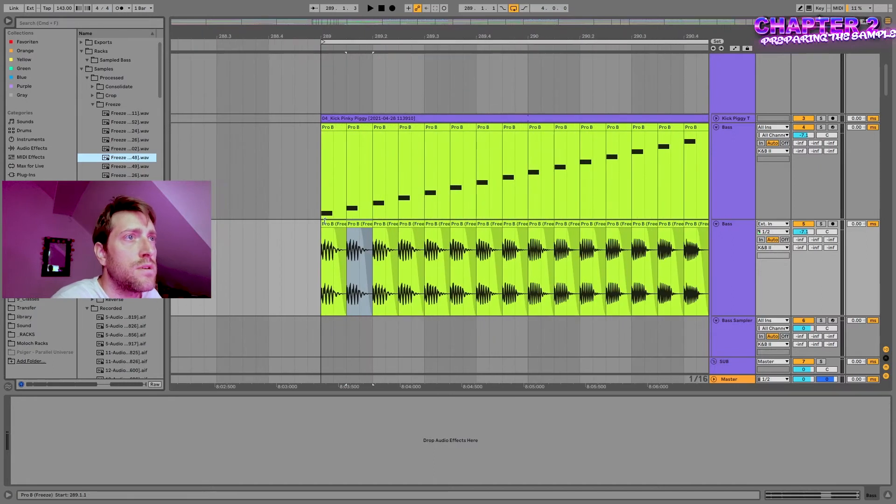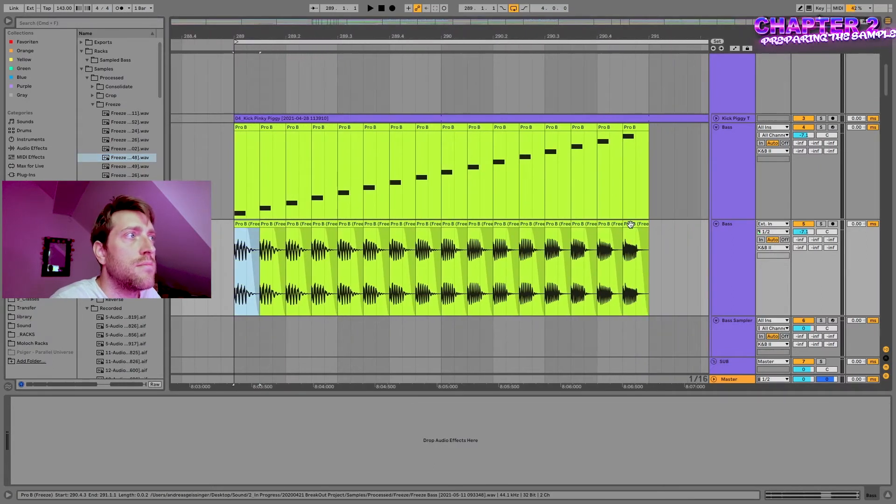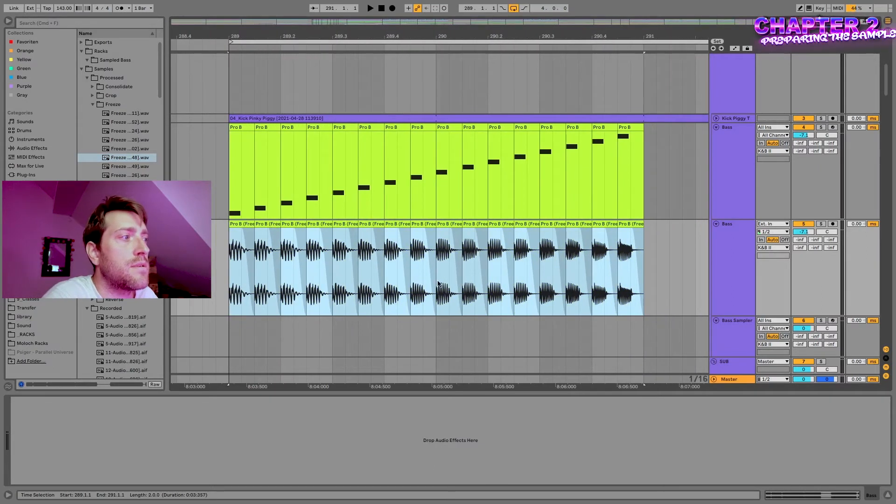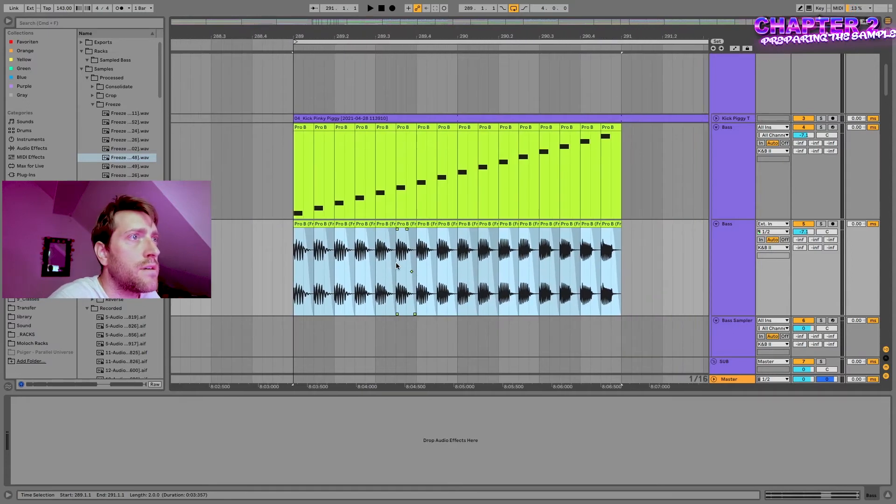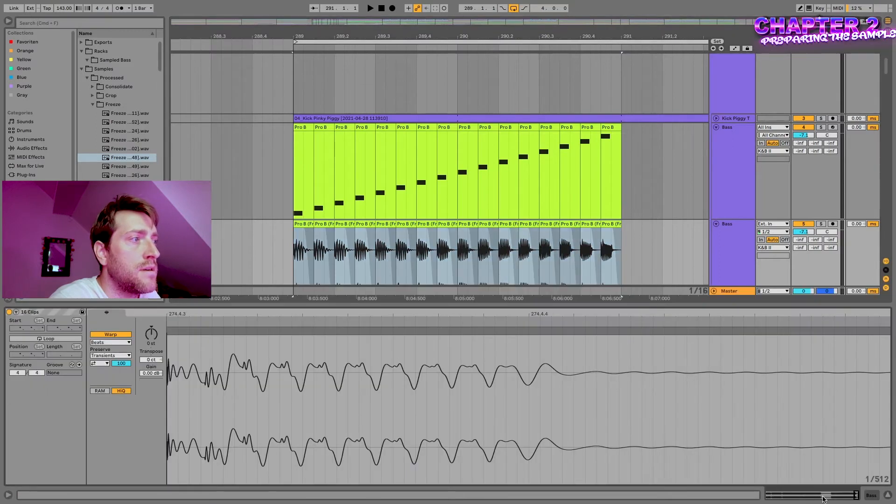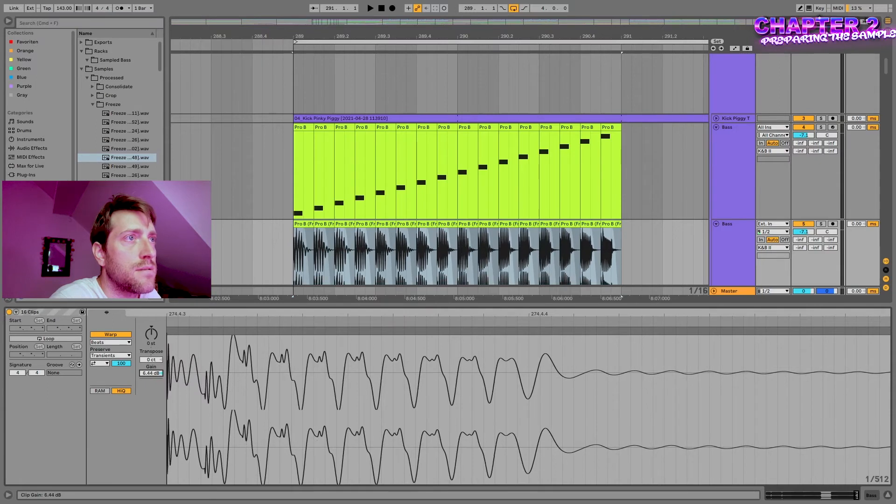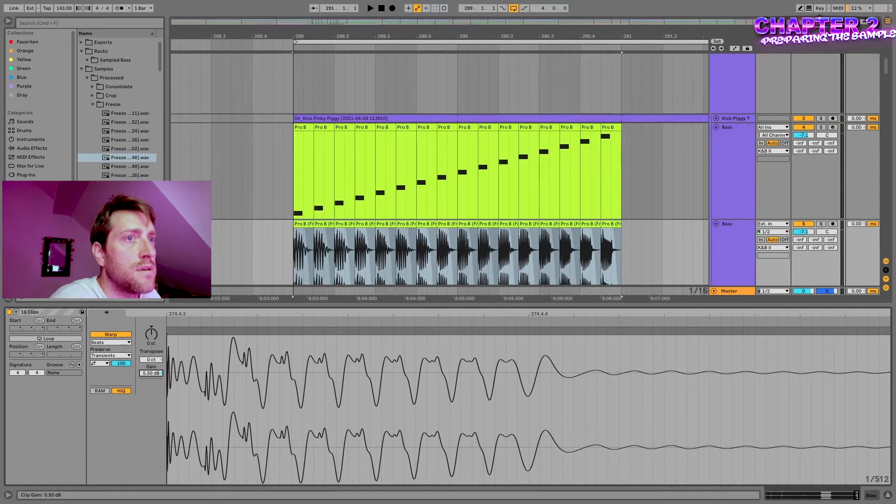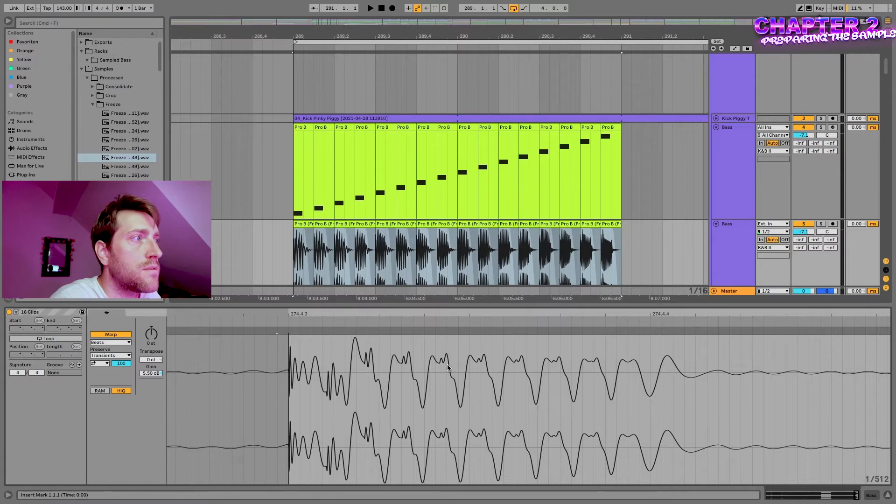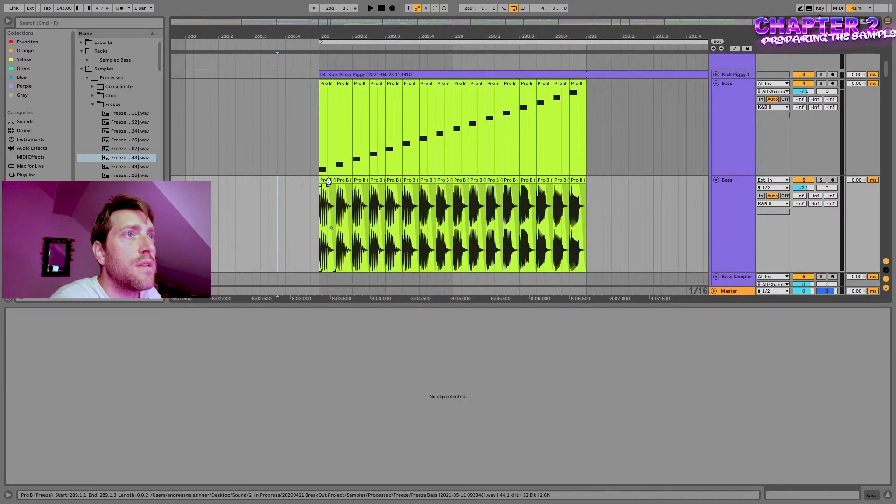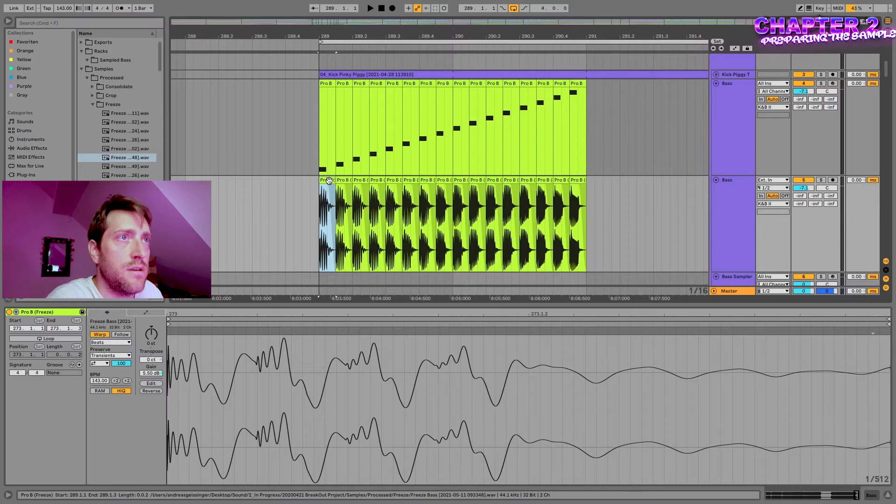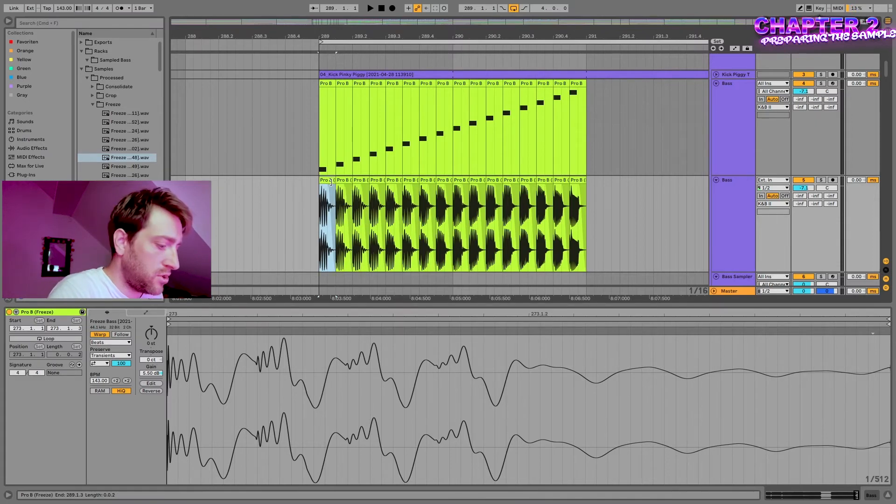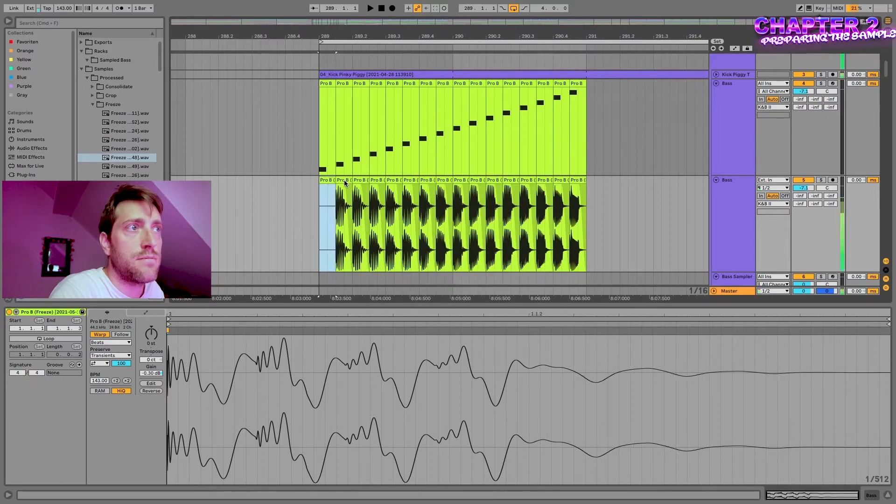One thing I want to do before I put it into the sampler, I will normalize it a little bit and get it to maximum loudness or approximately. Now we will with Command J consolidate them each one individually, and then we should get single files for them.